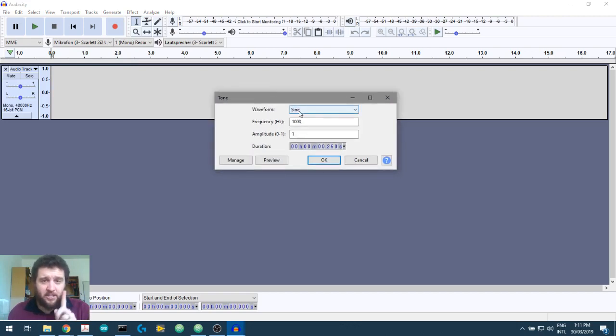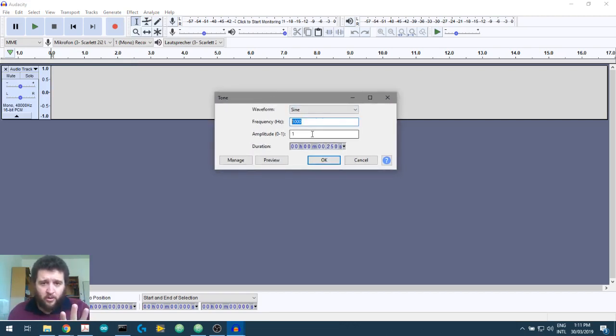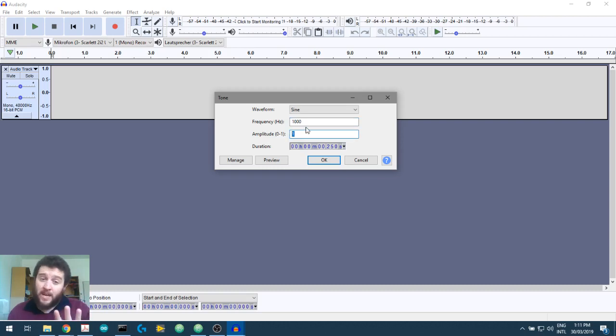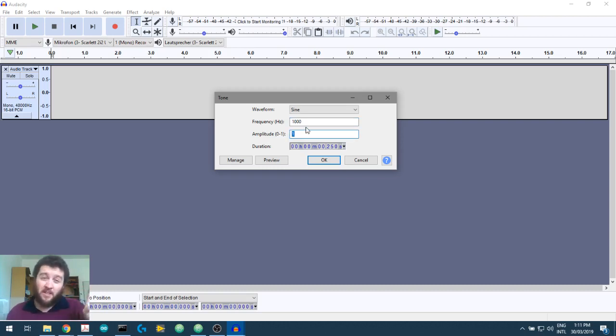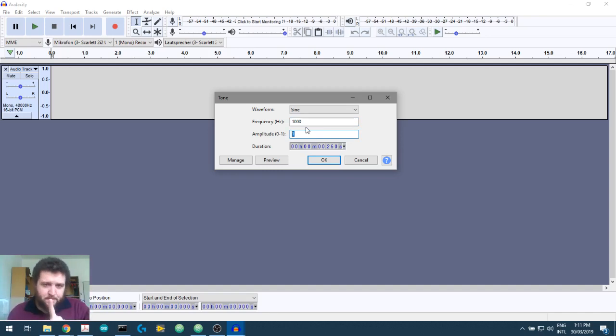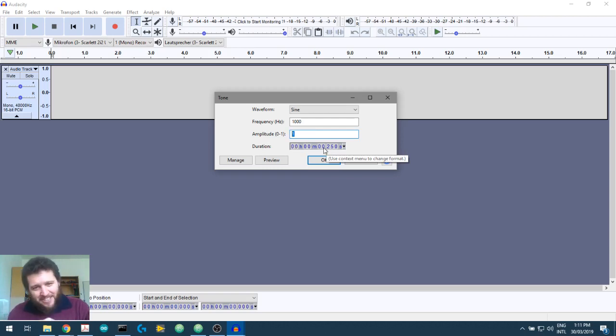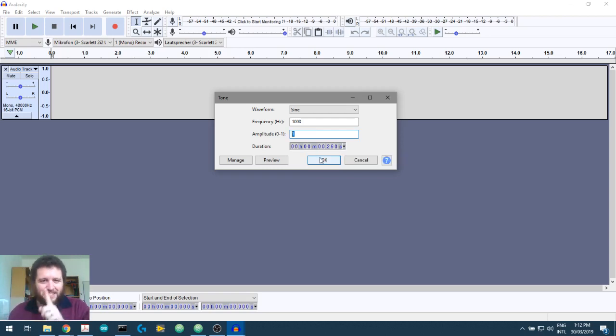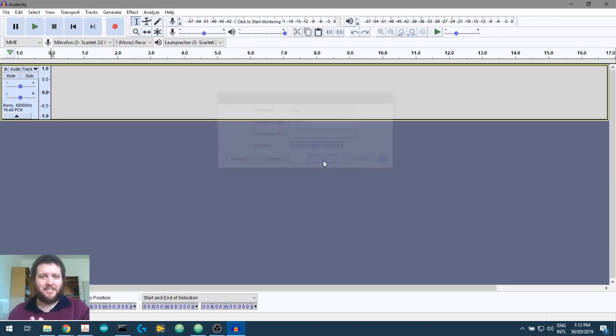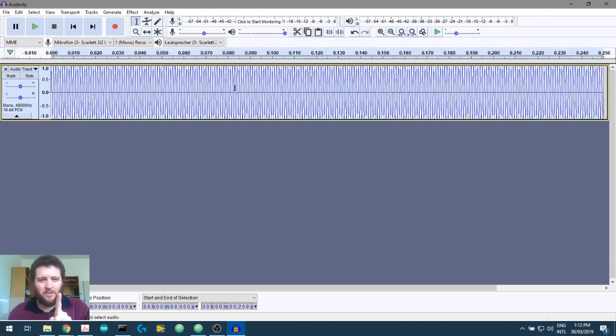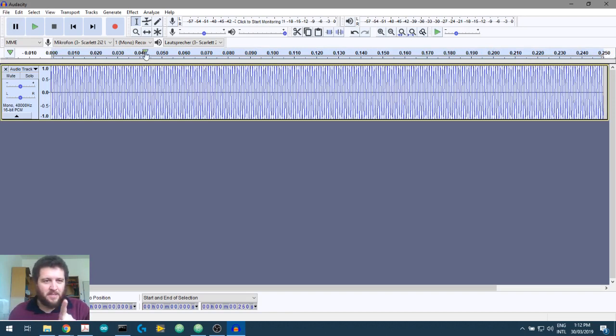We're going to generate a sine wave at 1KHz. We'll just make it a 1 amplitude. We're going to use our Python to change the amplitude later on. And we're going to have a duration of 0 hours, 0 minutes, 0 seconds, 250 milliseconds. This is what we want. So there's the waveform there. And it goes from 0 to 250 milliseconds.